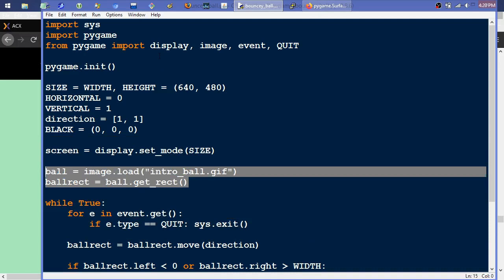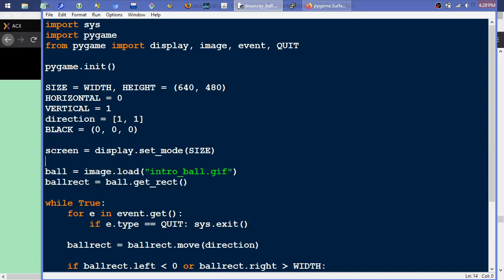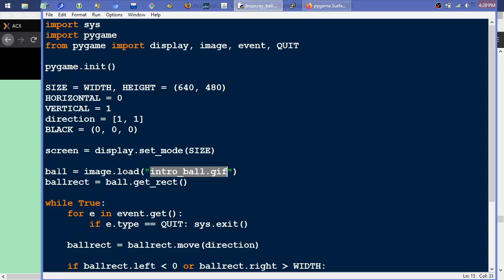What we're doing is we're using the image module to load an image — it happens to be called introball.gif in this example. Your situation will vary, but you'll punch in some valid path and file name, and that will return you a surface of that image. Instead of it being a .gif file on your hard drive, it's now that pixel color data loaded into an object variable called ball. And then on that object, we can call the method getRect, and that will return us a rectangle.